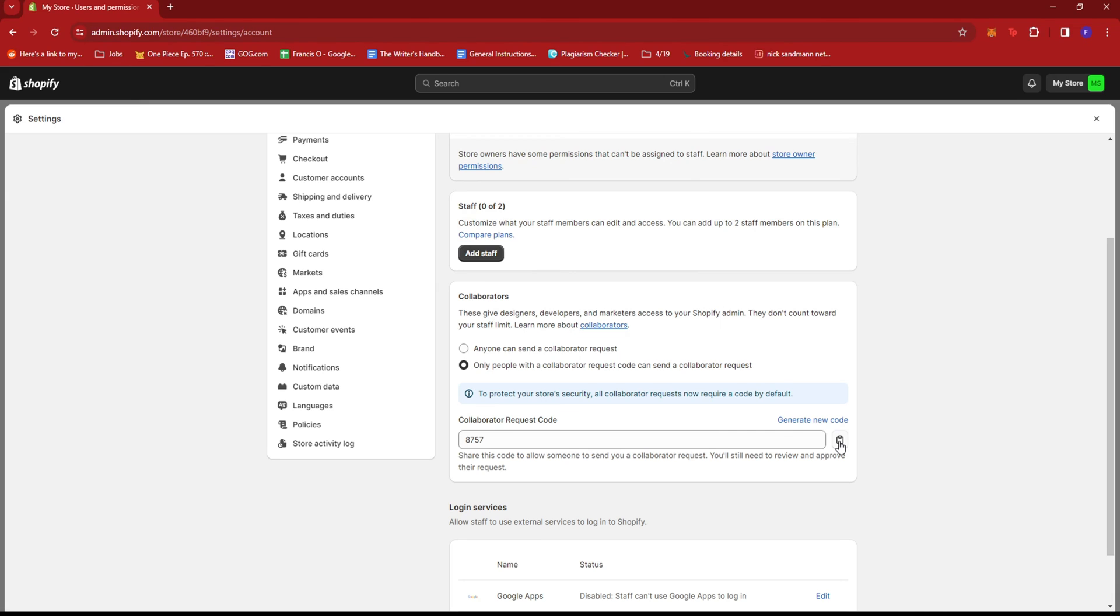And once they send a request, that request will turn up in this section. Now if you accept that request, you'll also have a list of permissions you can grant them access to.